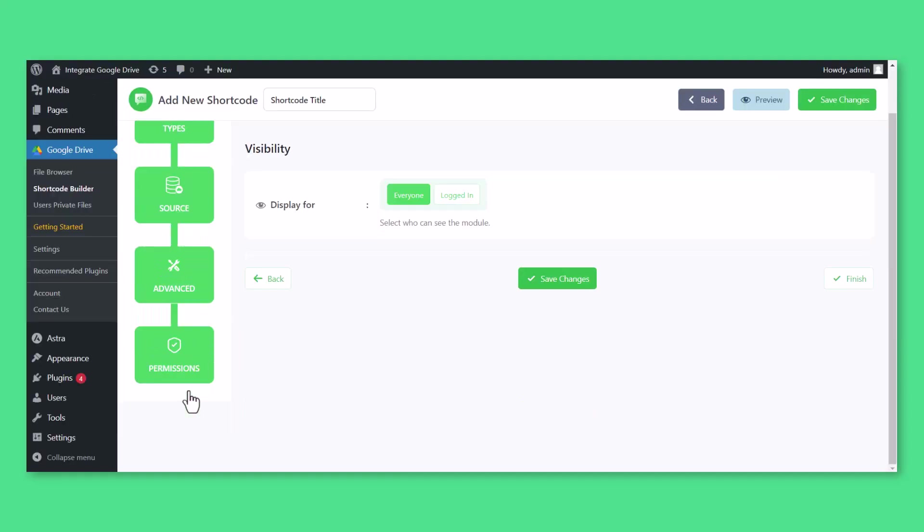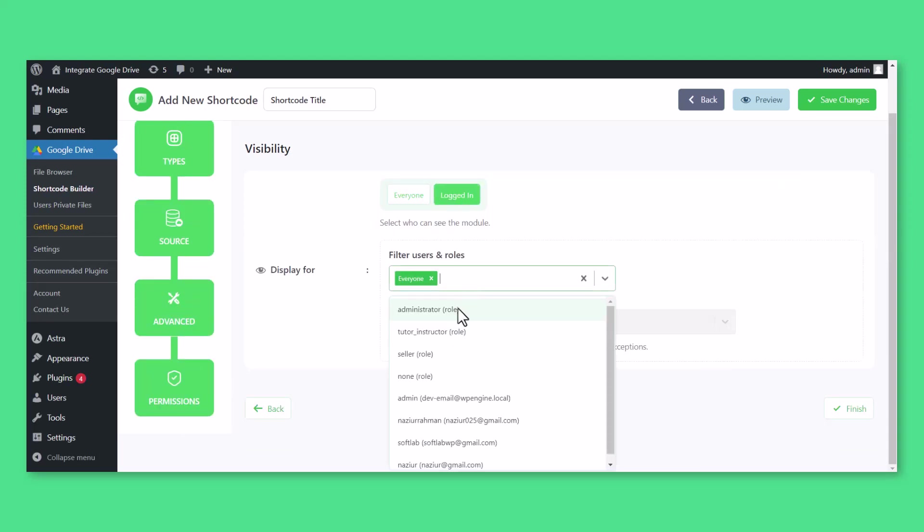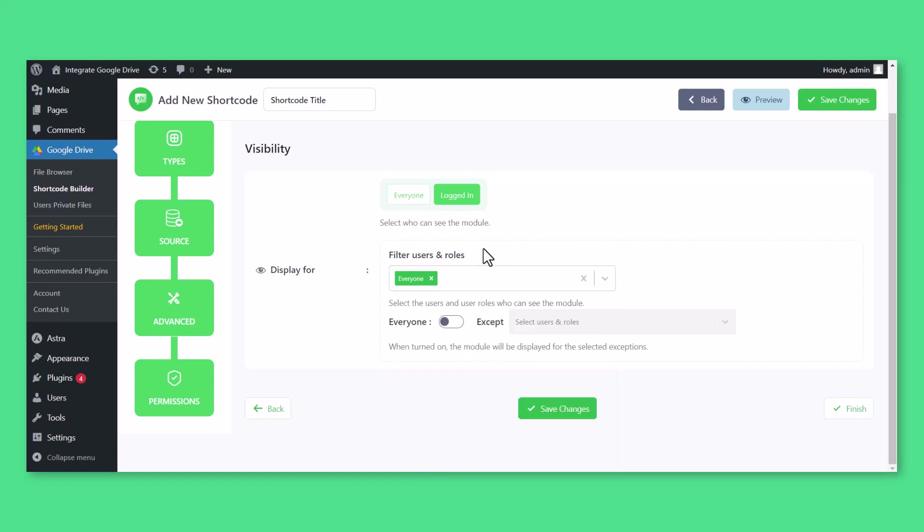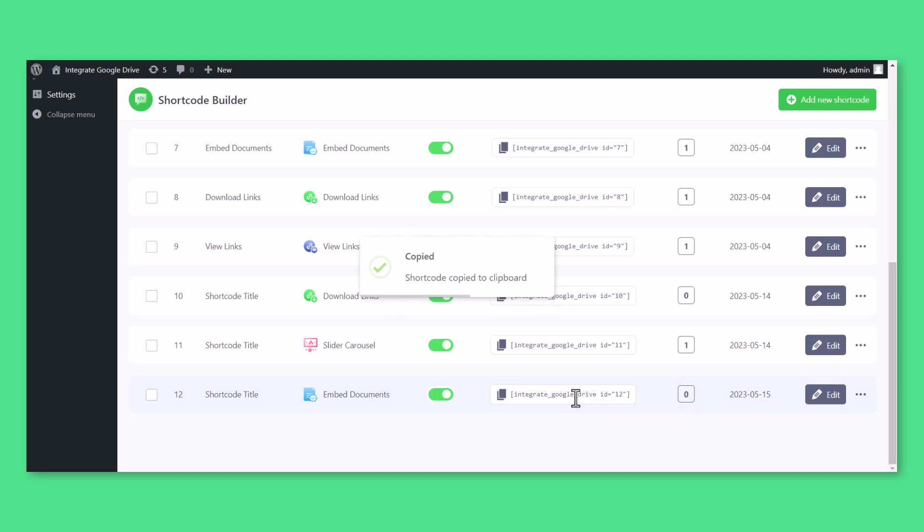Now you will be taken to the Permissions tab. Using the Display For option, you can allow permission for your files based on user role. Click Save Changes and copy the shortcode from the Shortcode Builder page.